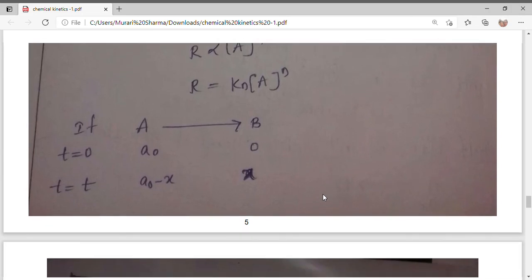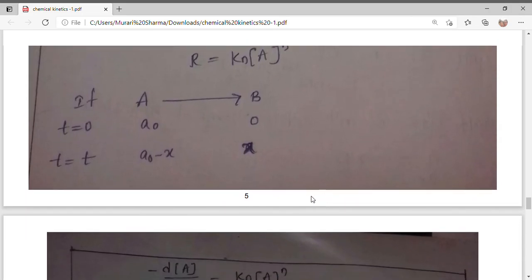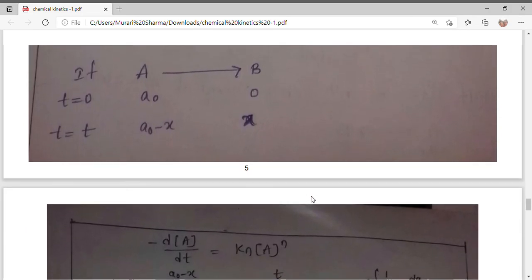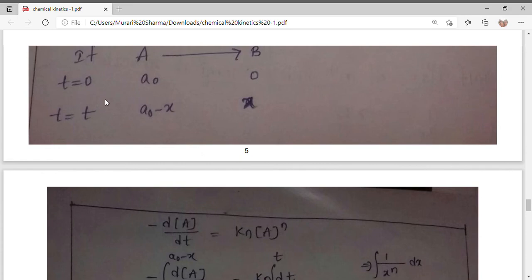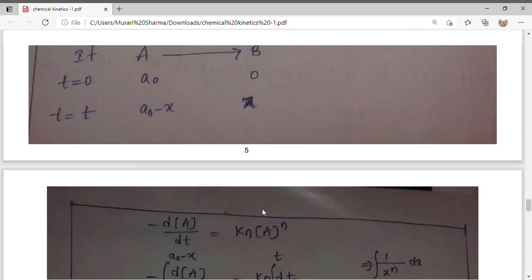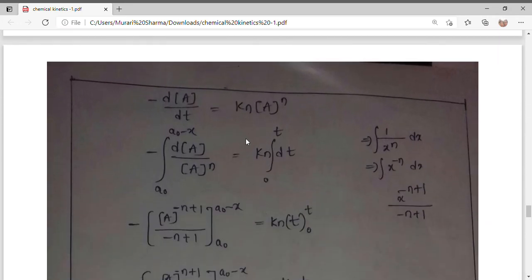Similarly, at time zero we have A₀ and product concentration is zero. At time t, reactant concentration is A₀ minus x and product is x. We write minus dA/dt equals kₙ times A to the power n, where kₙ is the rate constant for nth order.